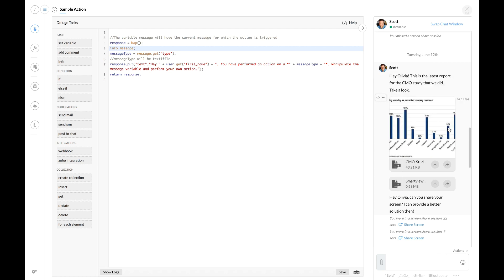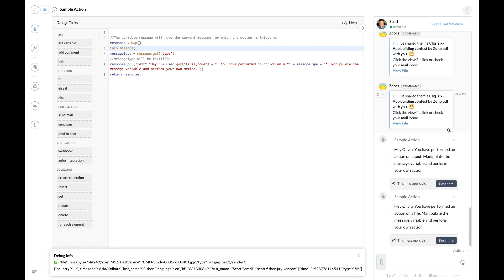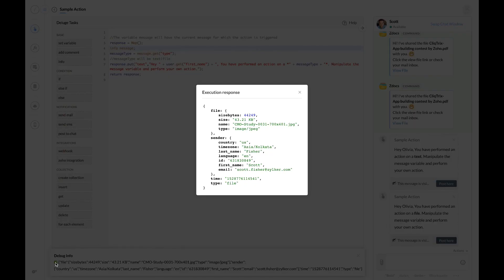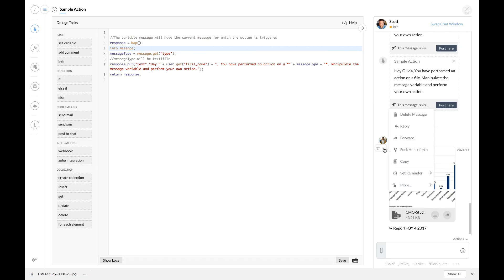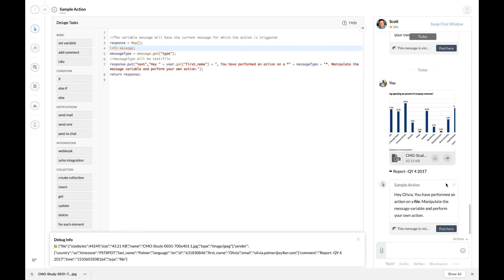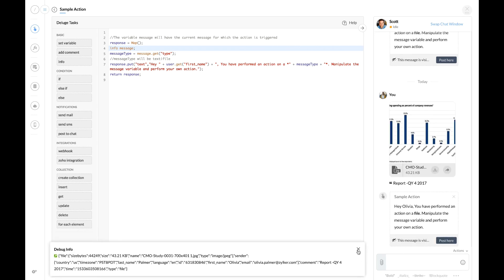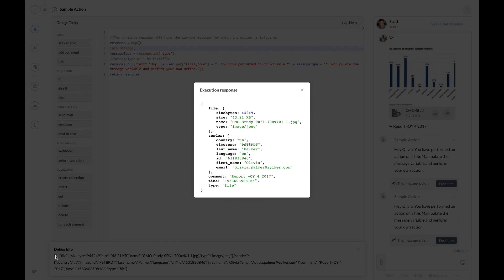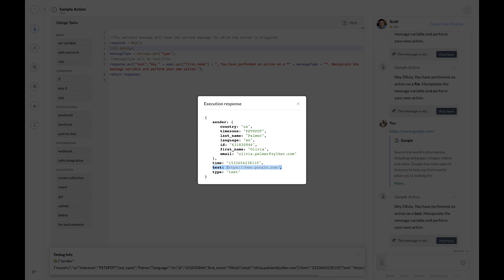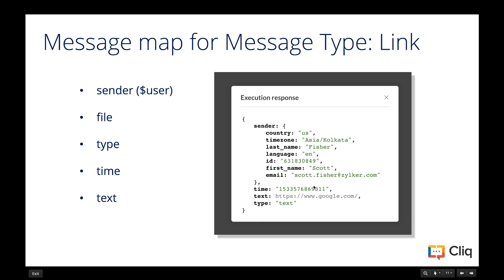Let's try executing the same action for an attachment. Clicking on the message action to execute, we have the debug info here. We can see that the file object gives us details about the file shared in the chat. Now let's try executing the message action for attachments shared with a comment — the comment for the file is available as a value for the key 'comment'. Actions performed on a URL are quite similar to actions performed for a text message, and that's how you can create a message action and use the message map.